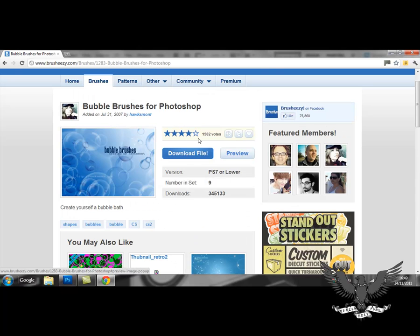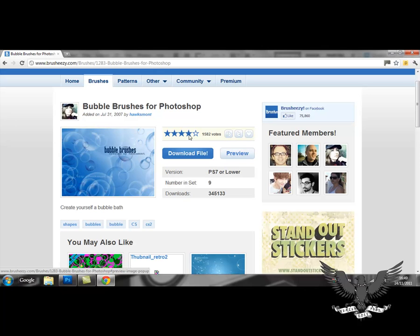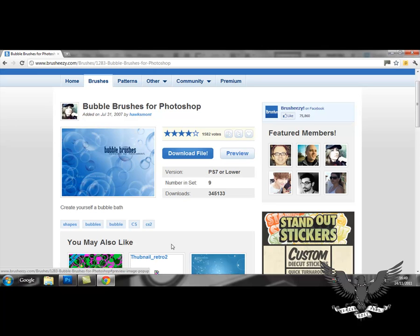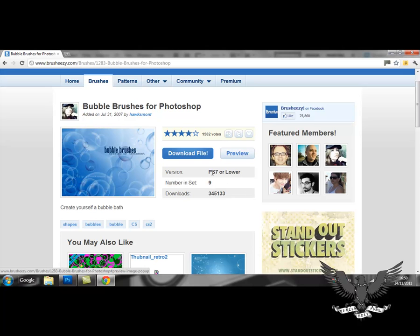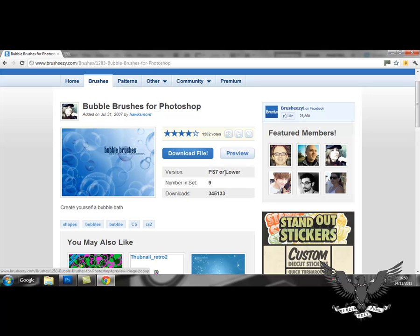But gathering from its 4 out of 5 stars it's going to be a pretty decent brush. You can check how many brushes are in the set, how many people have downloaded it and the versions it's actually compatible with. This will be fine for all Photoshop CS5 users. So you just click download.